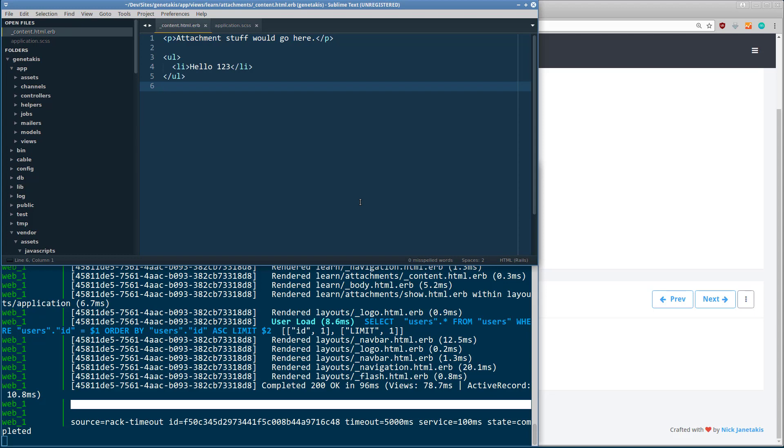Hello, world. I just wanted to take about a minute here to go over my development setup with Docker on Windows.